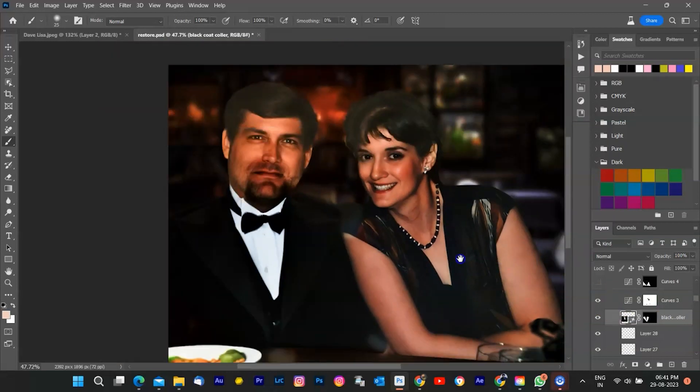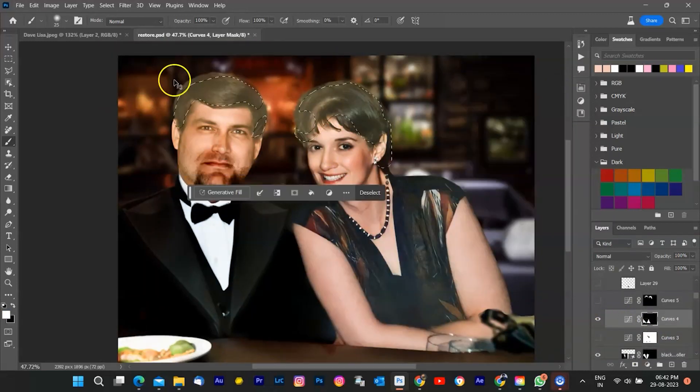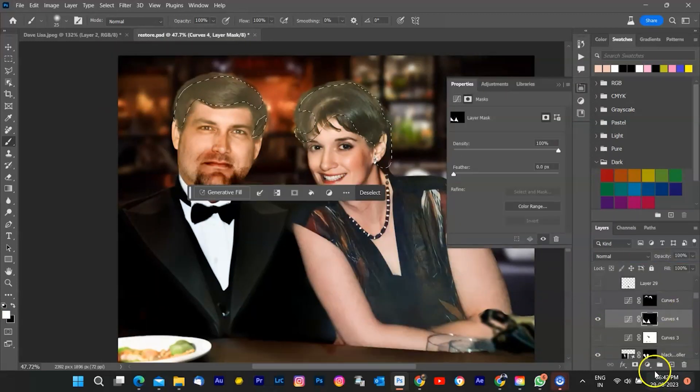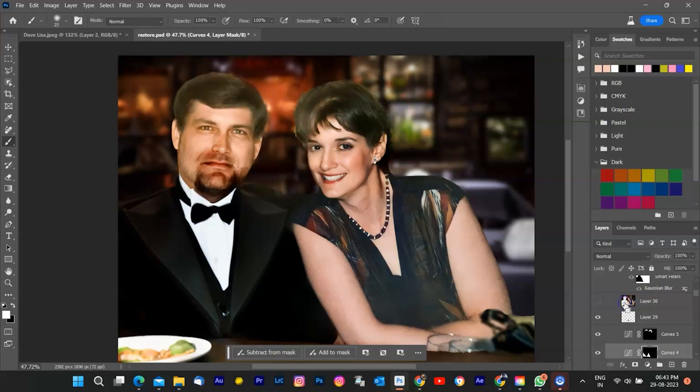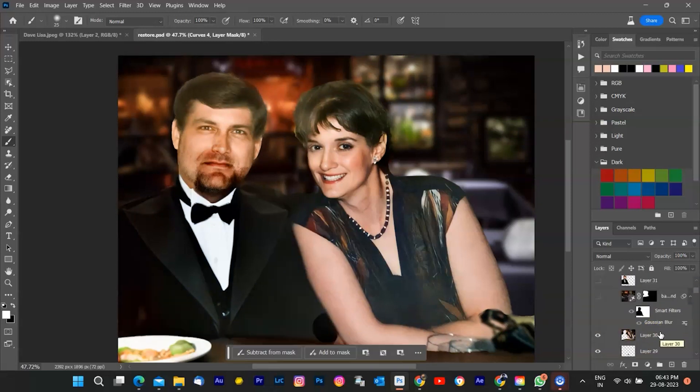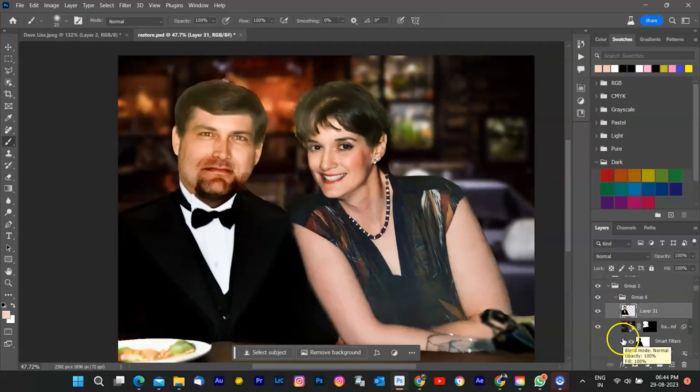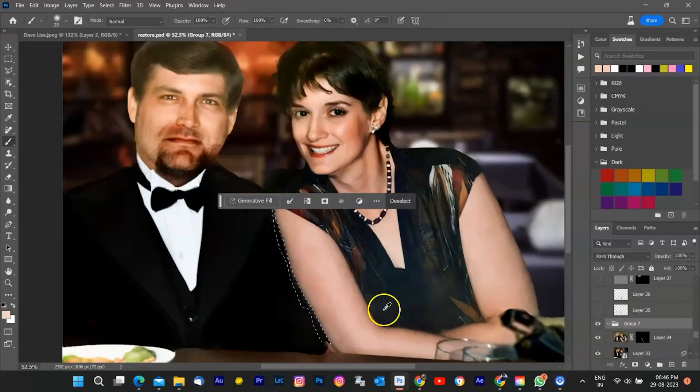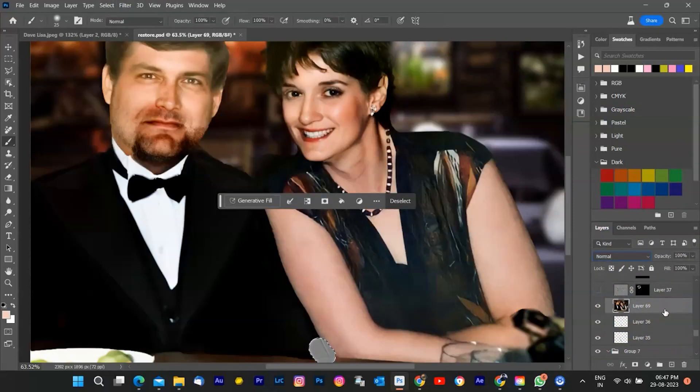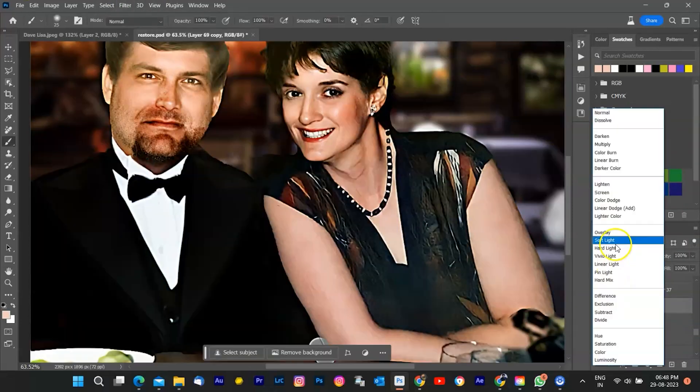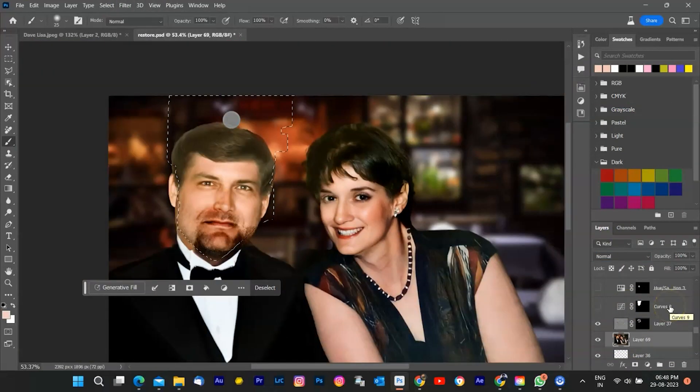With the restoration almost complete, it's time to enhance the photo's overall appearance. Adjust the color balance, contrast, and brightness to create a captivating visual impact. Our goal is to evoke the emotions captured in this special moment.